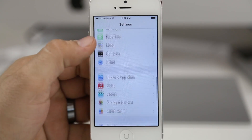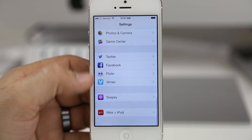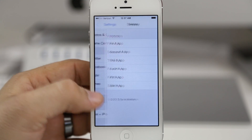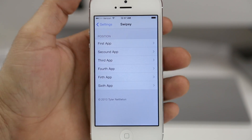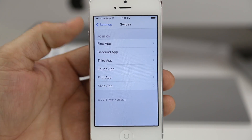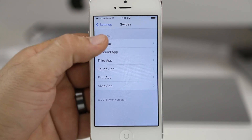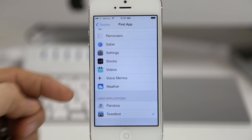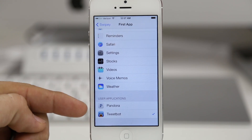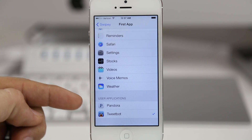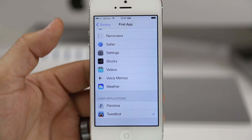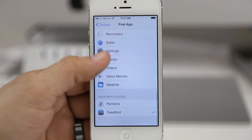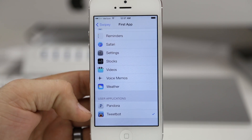So if we go into the Settings app, you can set up the custom options at the bottom under Swipee. Here you can see that we can set up to 6 custom applications to access from that menu. Within the preferences, we have system applications and user applications at the bottom. I have it set to Tweetbot right now, but just for the sake of testing, let's go ahead and switch it up.